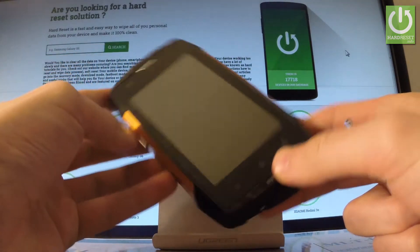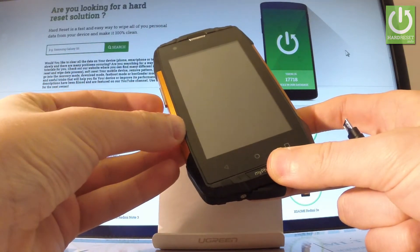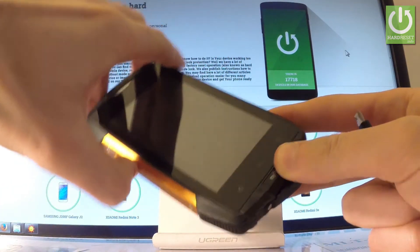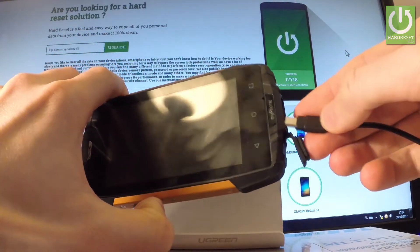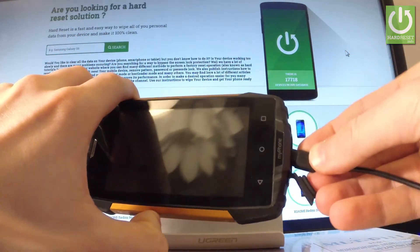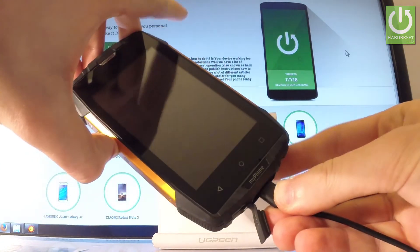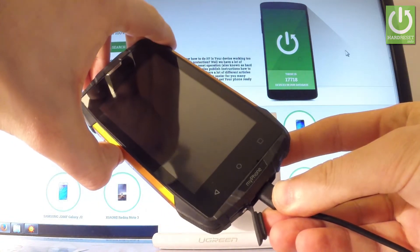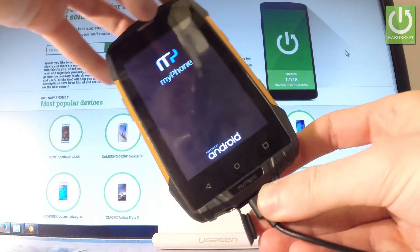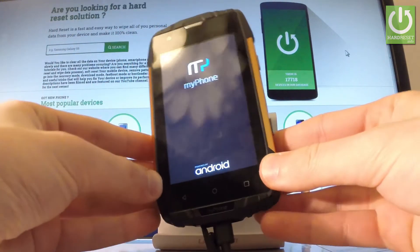Now we have to start holding volume down key. So keep holding volume down and while holding volume down connect your phone by using micro USB cable. Keep holding volume down and release volume down as soon as the phone logo pops up.